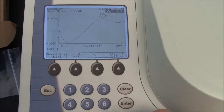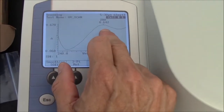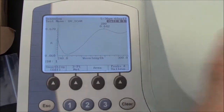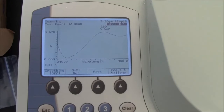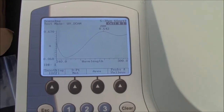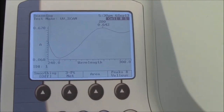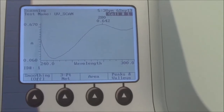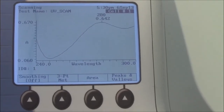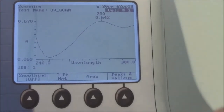It has found the peak to have a wavelength of 280 nanometers and the absorbance at that wavelength is 0.642. So I've labeled my peak.